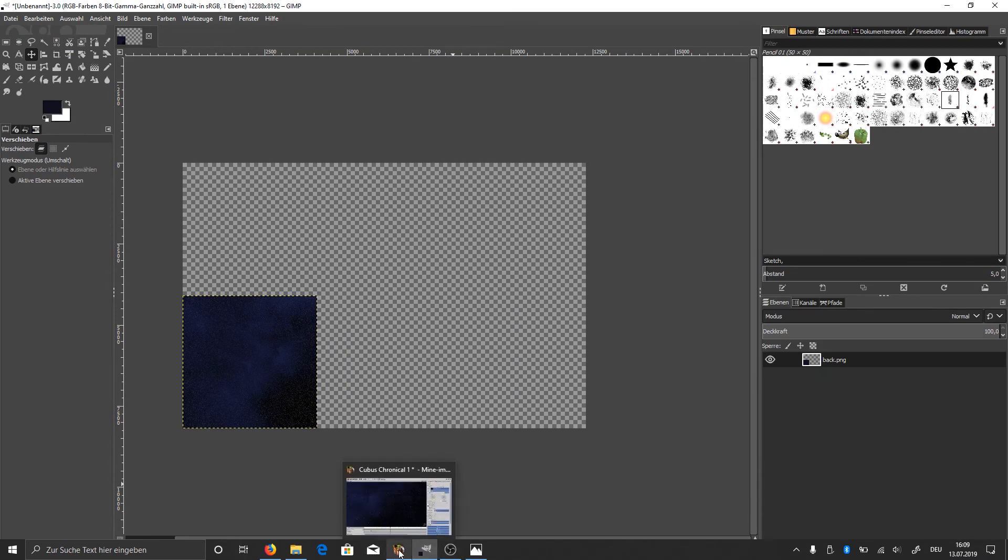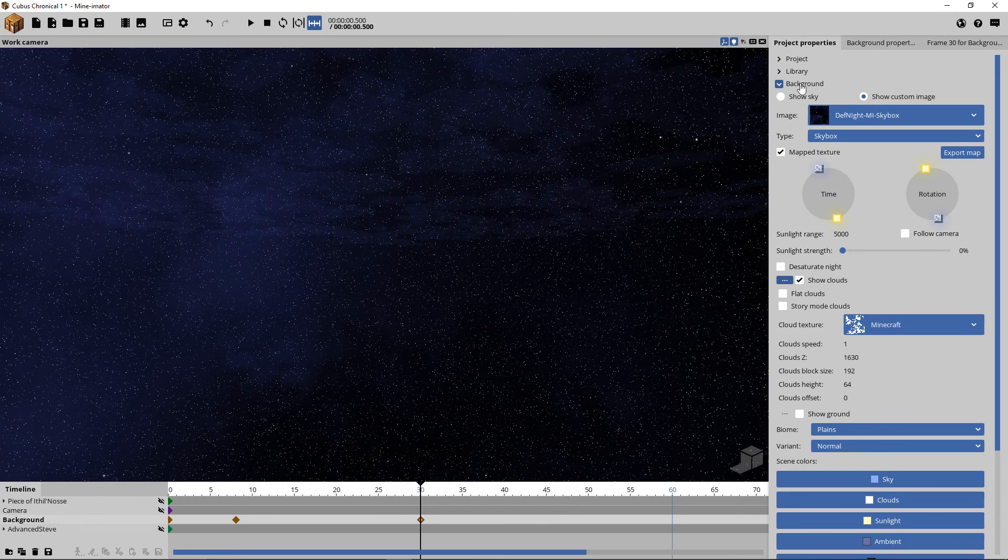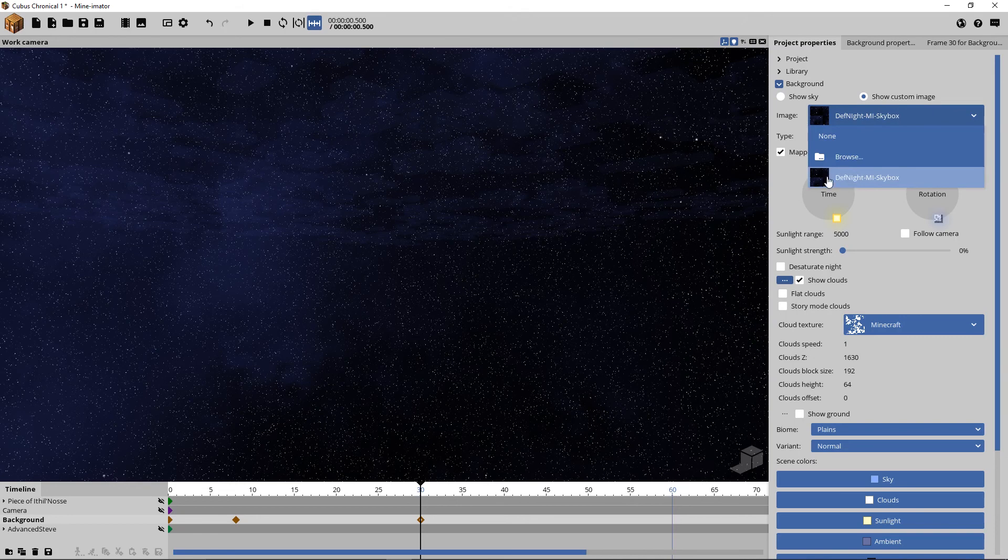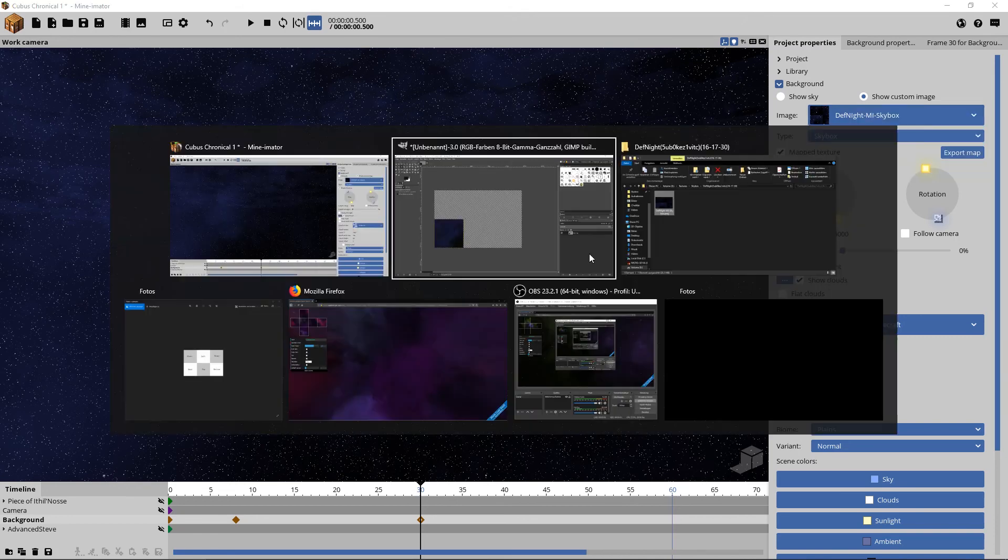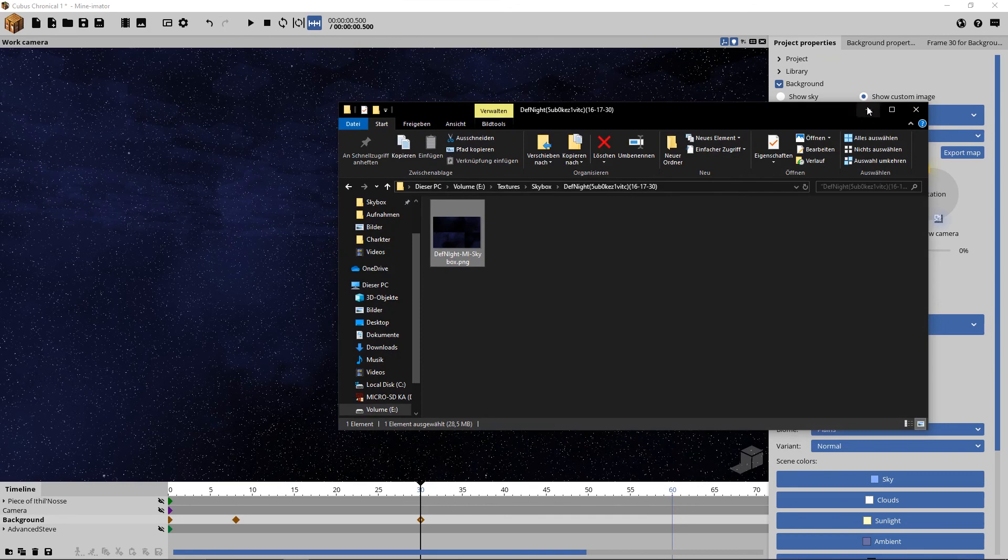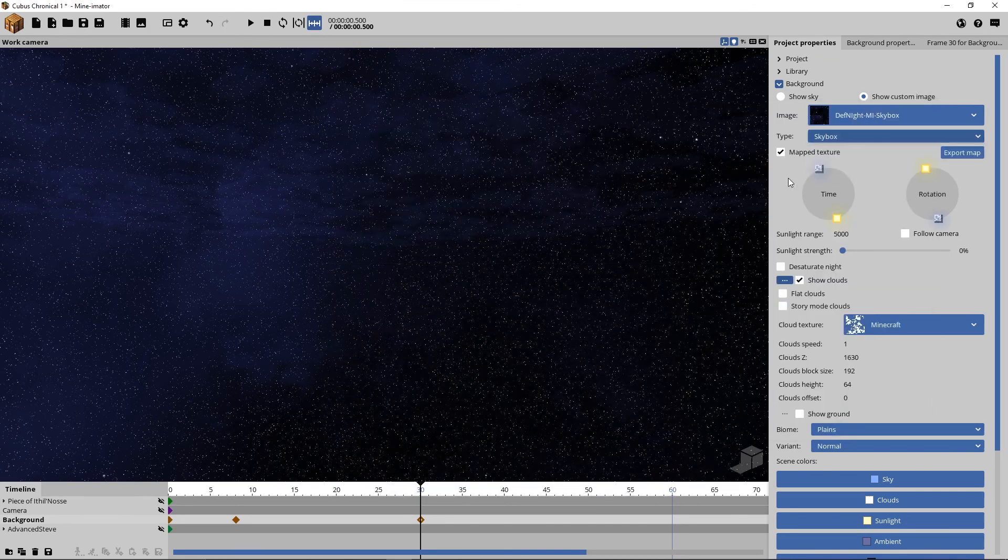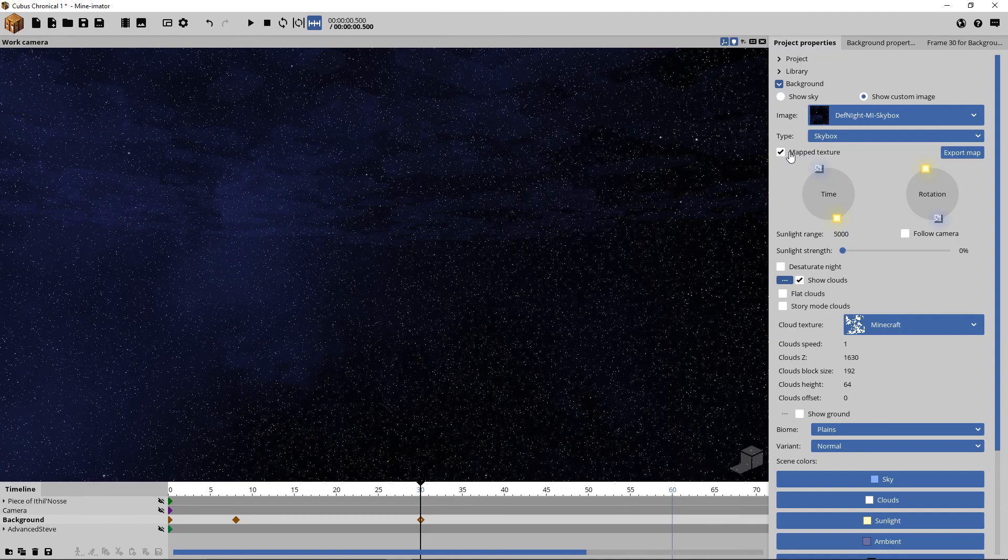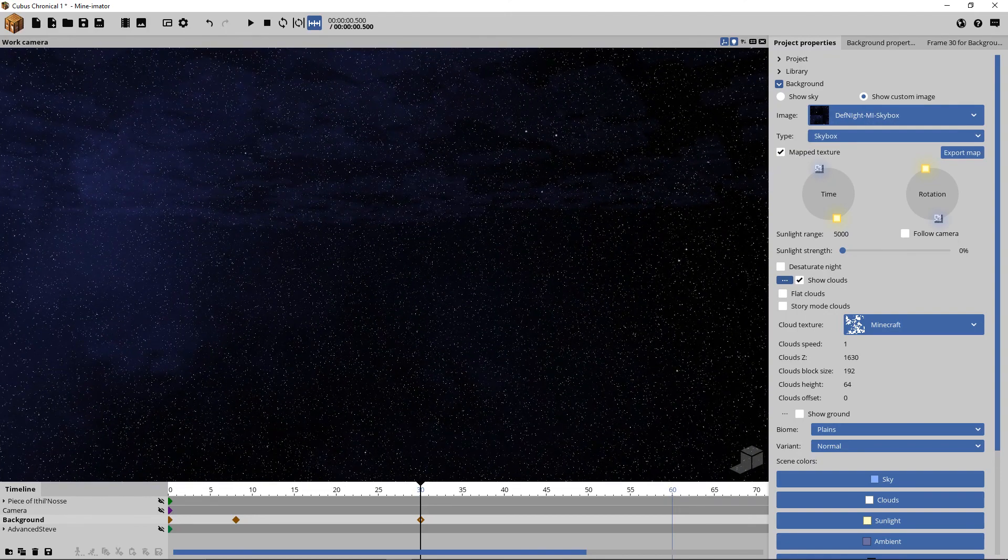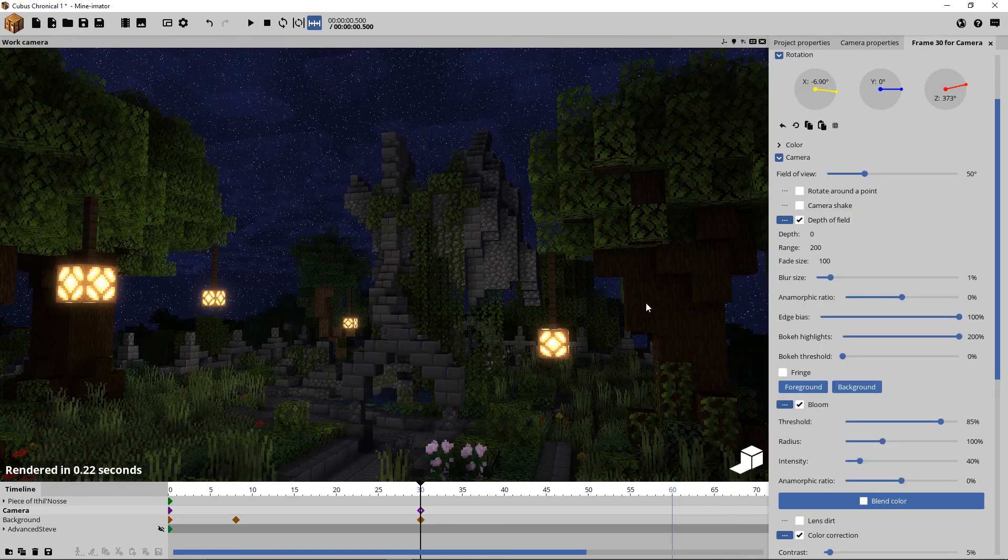Just go to Mineimator and load it in. The way you do this is you go to background, you go to show custom image, choose the file we just made, and say skybox. And important is that you select mapped texture so Mineimator knows that we already mapped it.